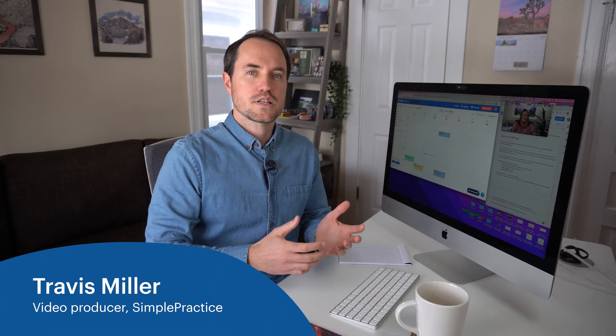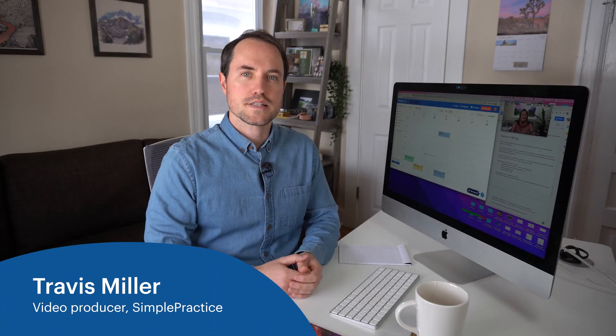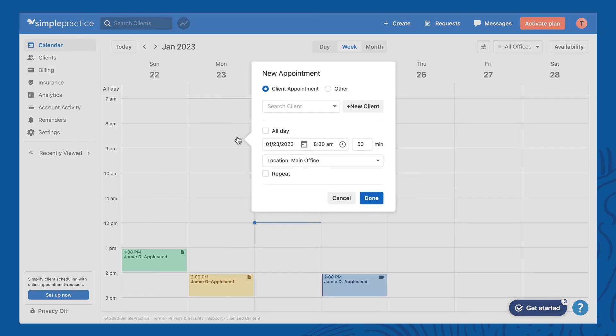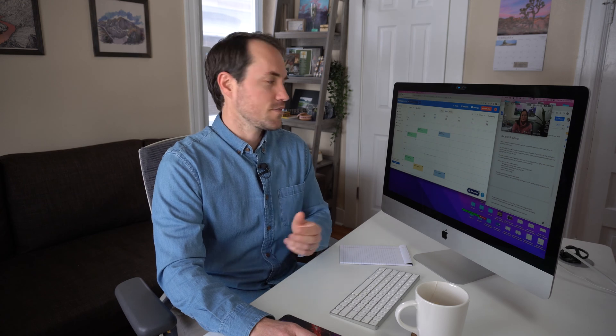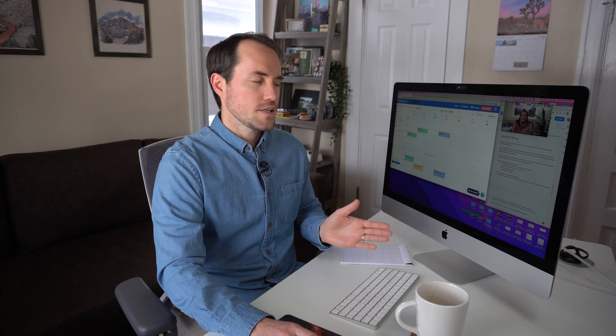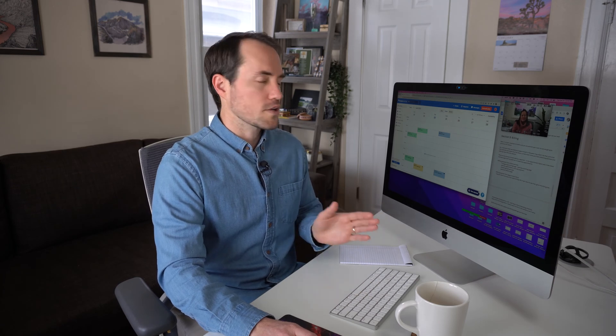Just like the previous videos, we're going to start in our Simple Practice account on our calendar page. The first thing I'm going to do is create an appointment in the past. It'd be great if you're in your trial account to follow along and actually click and create appointments on your calendar as well, so you can follow along with each step in this process.